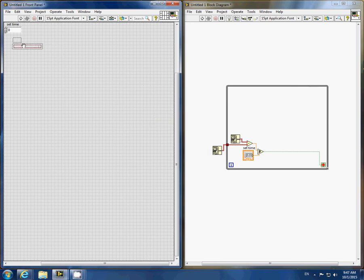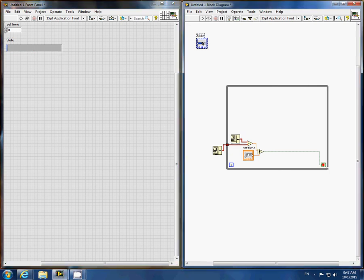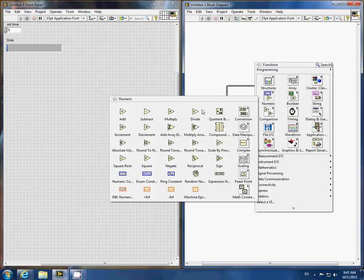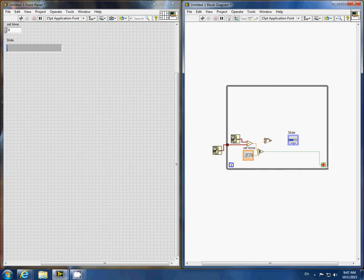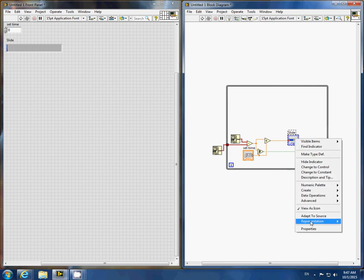If we wish to track the progress of our while loop, we can create a slide bar. To start this, we must take a fraction between our elapsed time and our set time, and we attach this fraction into our slide bar.